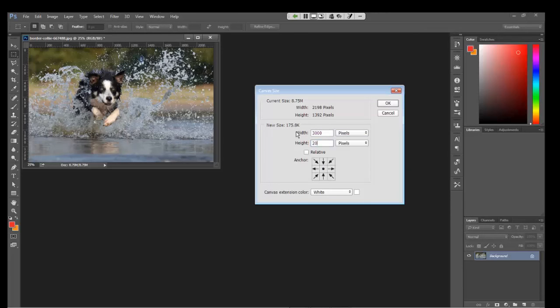And you can see the arrows beneath it are now going outwards rather than inwards. The last time they were pointing to the center. This time they're pointing outwards. This tells me that there's going to be more canvas space around the actual subject of the photograph.